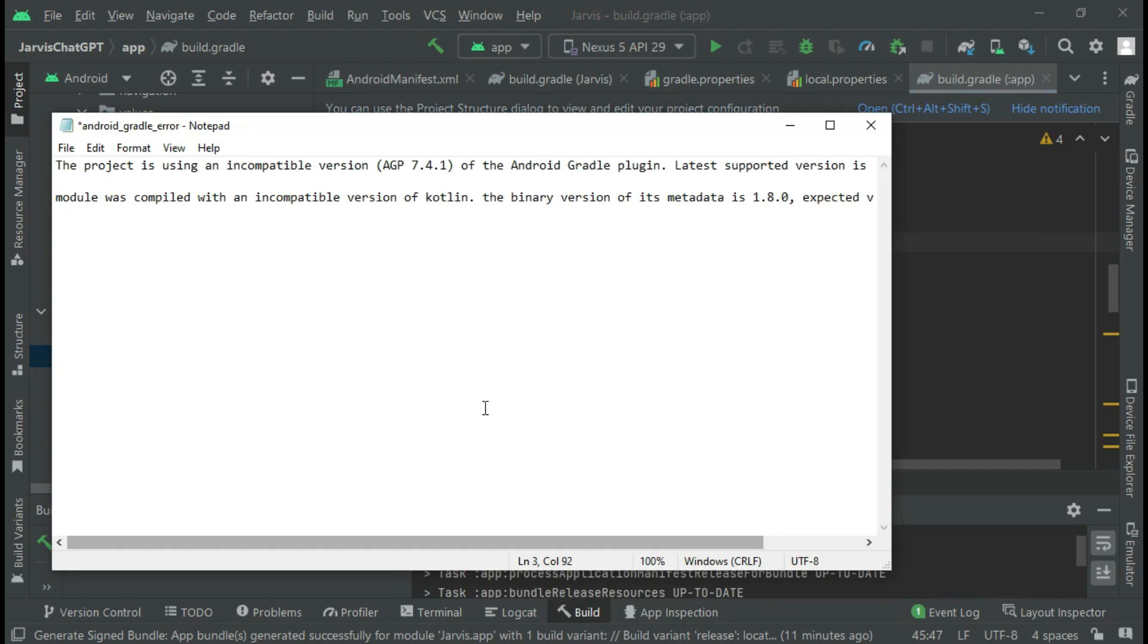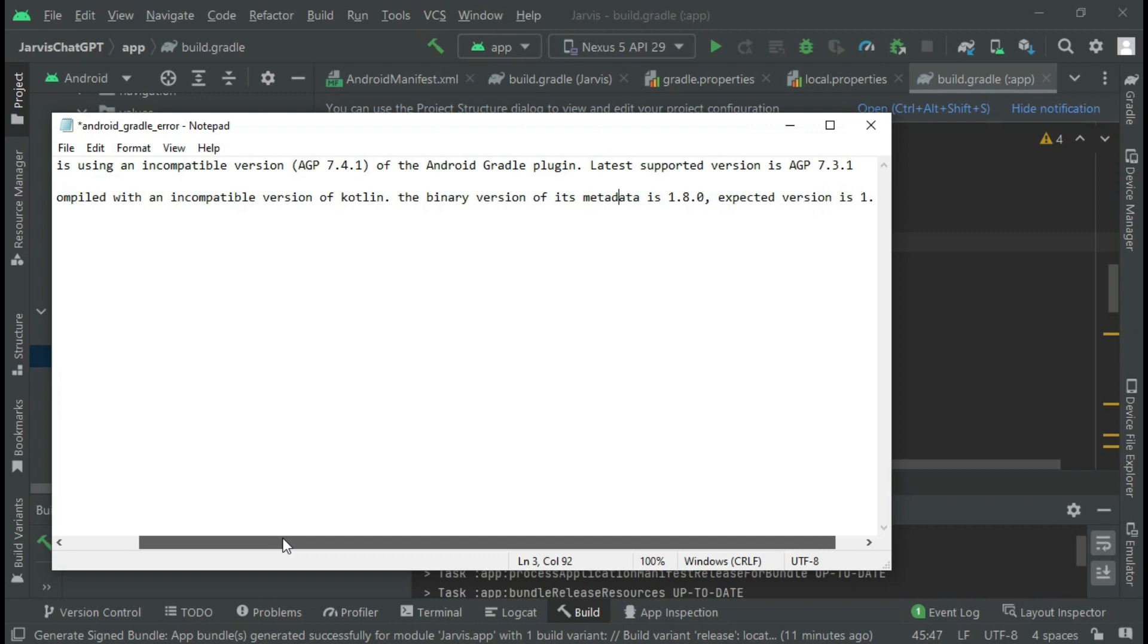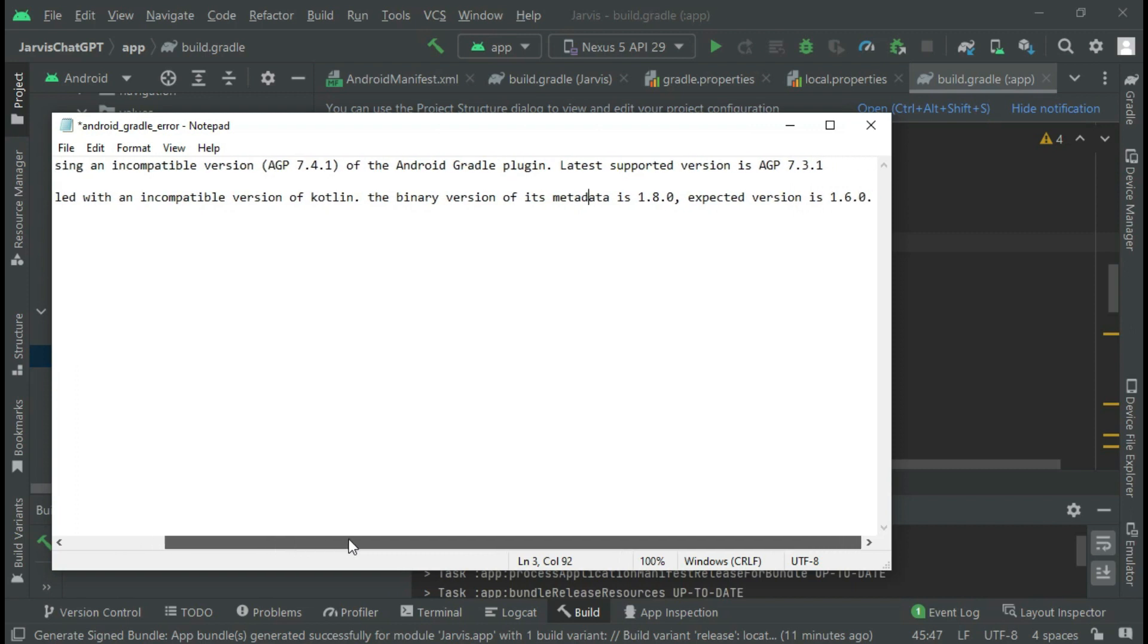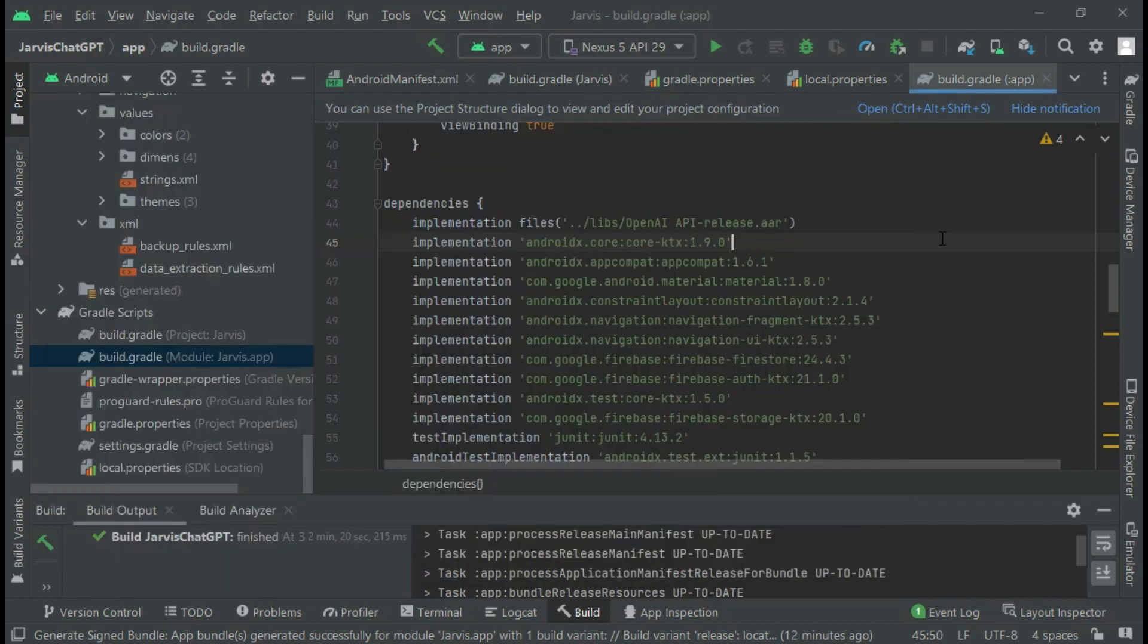Let me repeat myself. According to the error message, it said that module was compiled with an incompatible version of Kotlin. The binary version of its metadata is 1.8, expected version is 1.6.0.